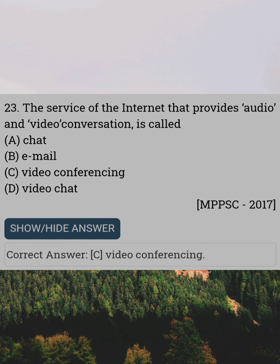The service of the internet that provides audio and video conversation is called. Answer C: Video Conferencing.